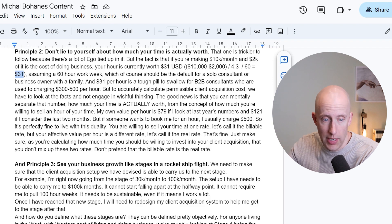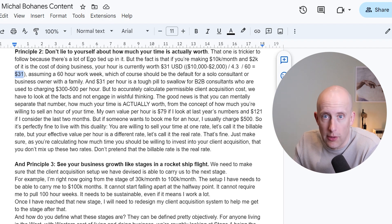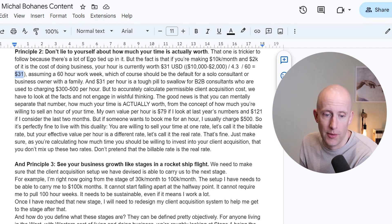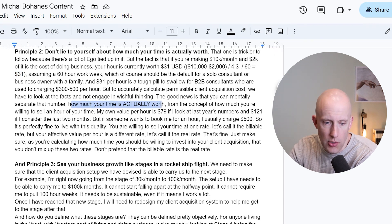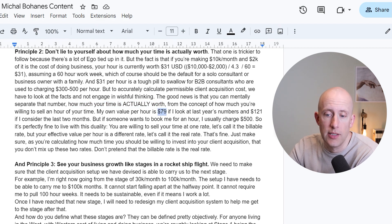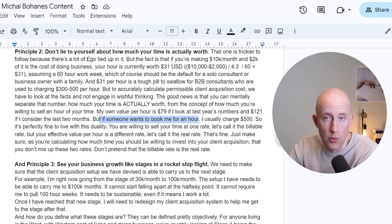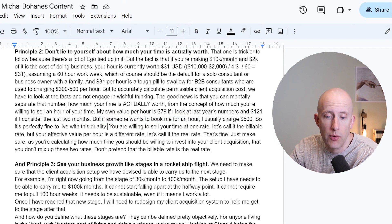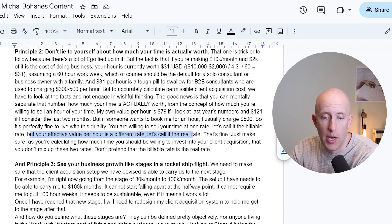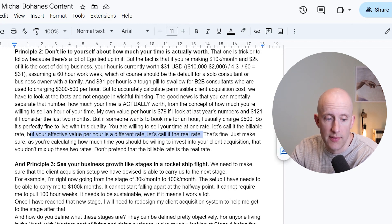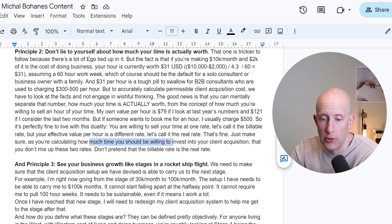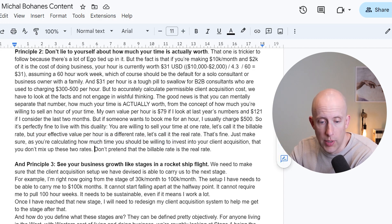You can still charge it and if people pay it, that's great. But it's not like you can fill your week with $500 hours. So you have to look at how much your time is actually worth, not the billable rate. My own value per hour is $79 looking at last year's numbers, and $121 if I consider the last two months. But if someone wants to book me for an hour, I usually charge $500. It's perfectly fine to live with this duality — your billable rate versus your effective value per hour. Just make sure you don't mix up these two rates when calculating how much time to invest into client acquisition.